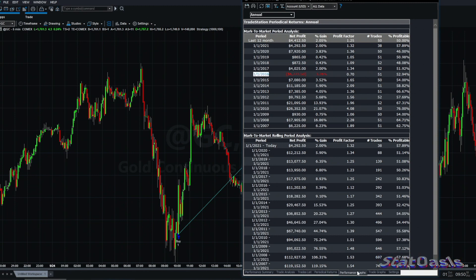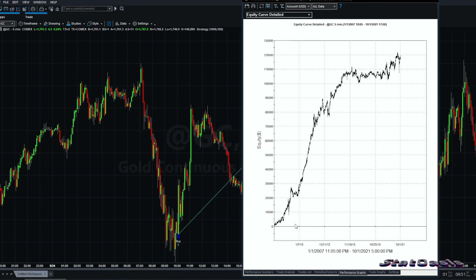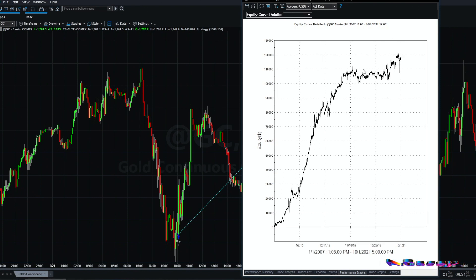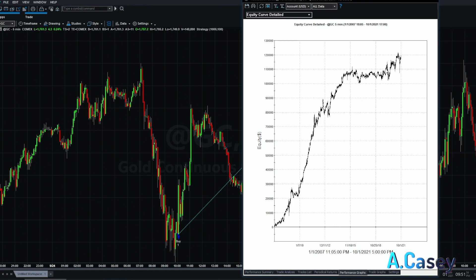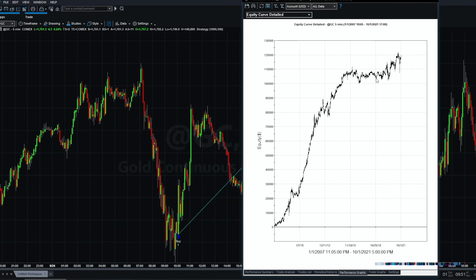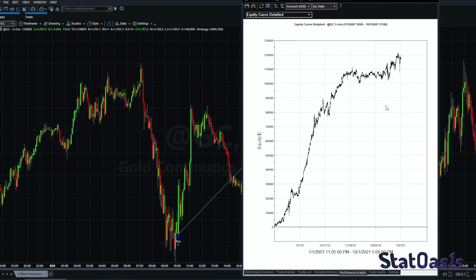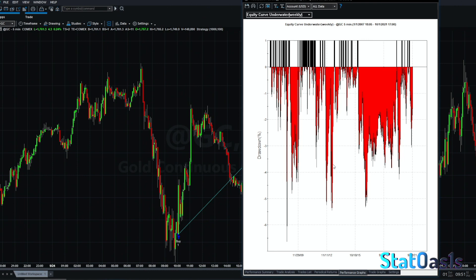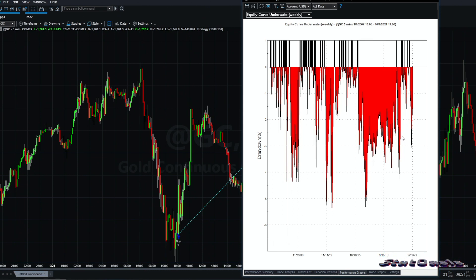If we go to the performance graph, here we have the stagnation between February 2016 till beginning of January 2019, so that's almost two years and 10 months where we did nothing basically. We are just making new highs currently, and this is the drawdown, extremely acceptable, under 7%.